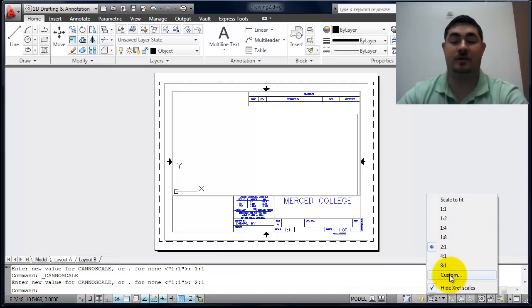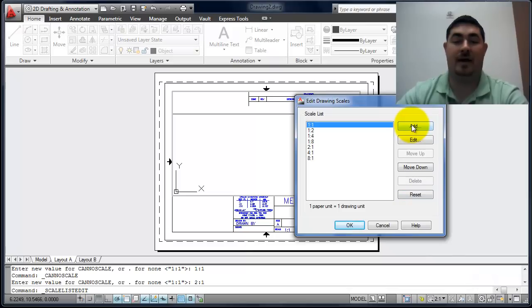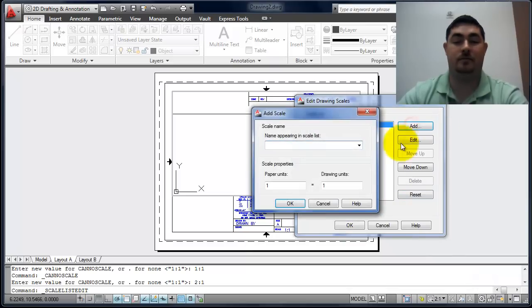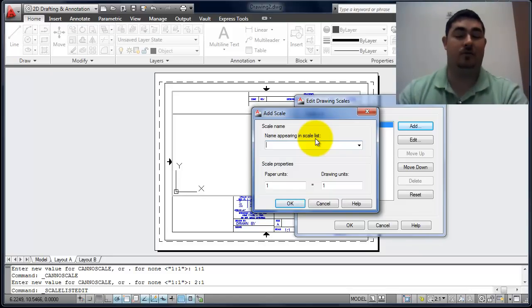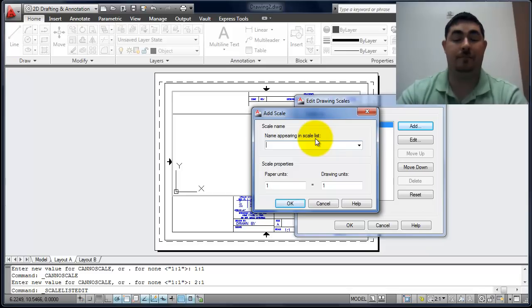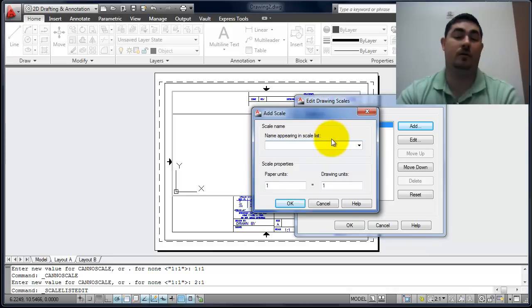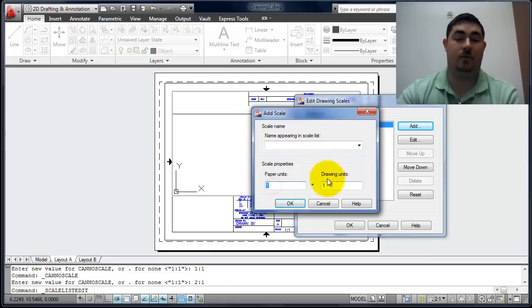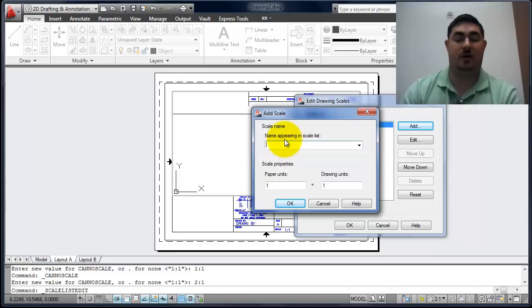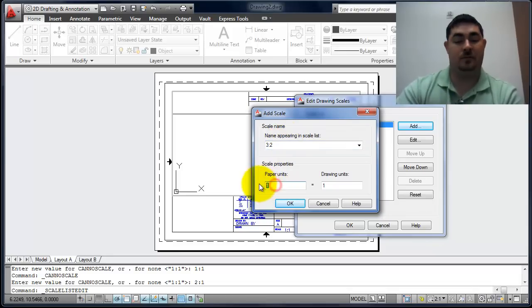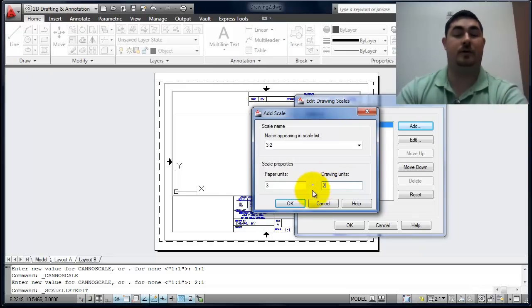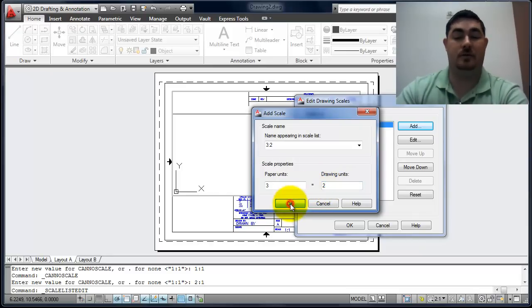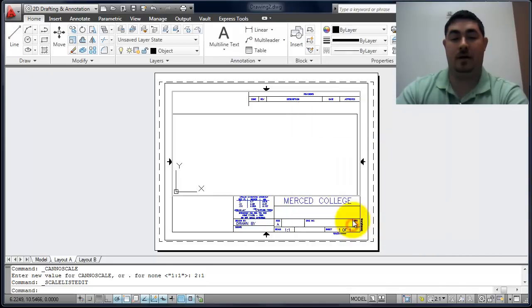I'm going to go to custom and I'm going to go to add. I'm going to do one here that's halfway between, so it's one and a half. It's one to one and a half. I can either type one and a half to one, or the more usual way is to use just whole numbers and a ratio. So I'm going to do three to two. Three paper space, three real units to two drawing units. Say okay. And okay.